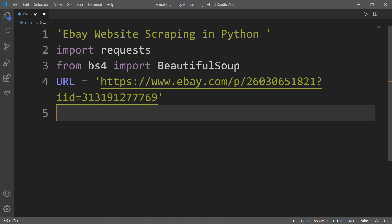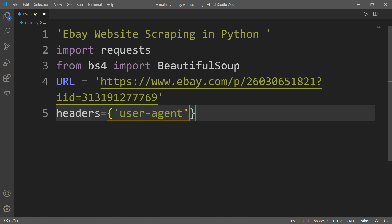Now we need to identify our headers. HTTP headers let the client and the server pass additional information with an HTTP request or response. Inside the headers I have one key, which is the user agent. A user agent is software that is acting on behalf of a user, such as a web browser that facilitates user interaction with web content. To get the user agent, we will need to use a website called whatismywebbrowser.com.